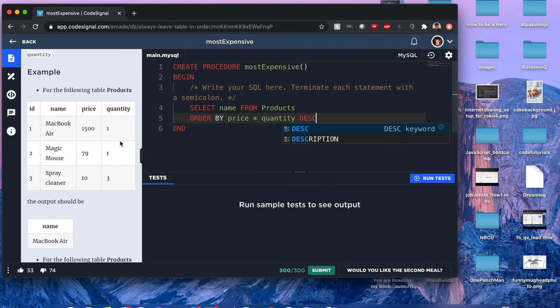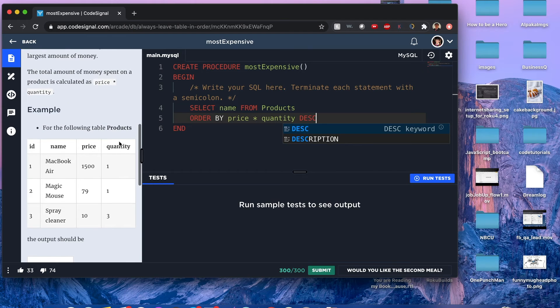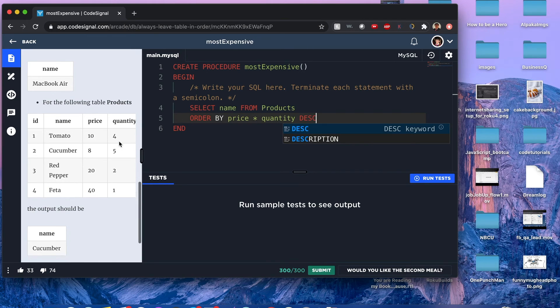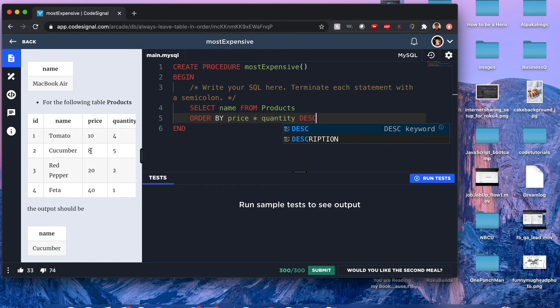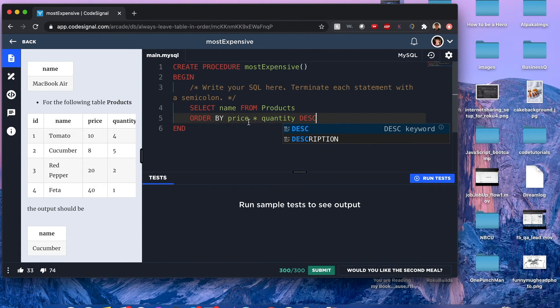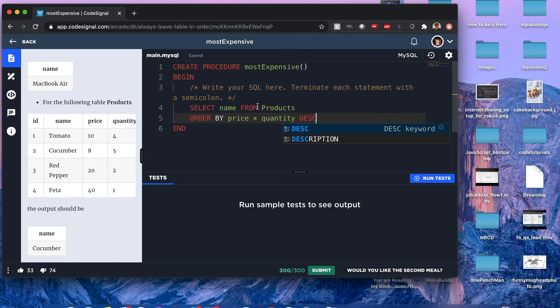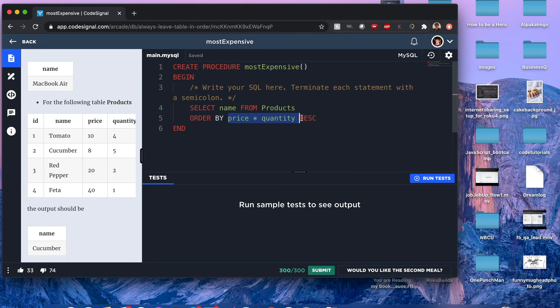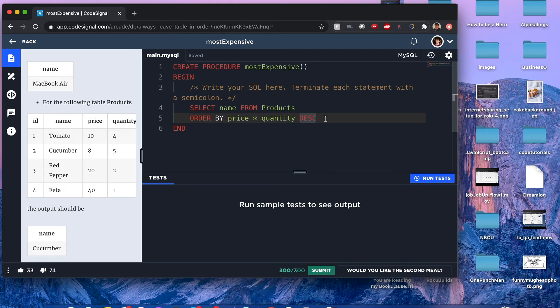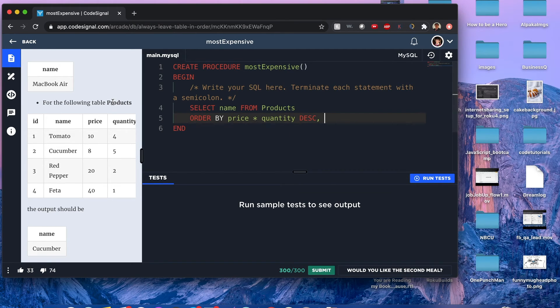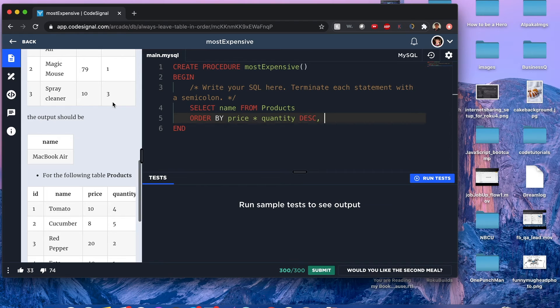With this ORDER BY statement we can show the priorities of how we do those sort rules. First we want to prioritize getting the largest value with price times quantity, and then this comma denotes the next priority that we have to go through, and that will be by the name itself.